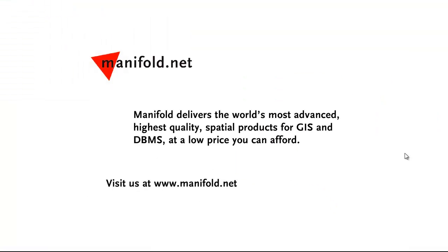Well, that was fun. If you want to see more, visit us at www.manifold.net. As always, Manifold delivers the world's most advanced, highest quality spatial products for GIS and DBMS at a low price that you can afford. Once again, that's www.manifold.net. See you soon.